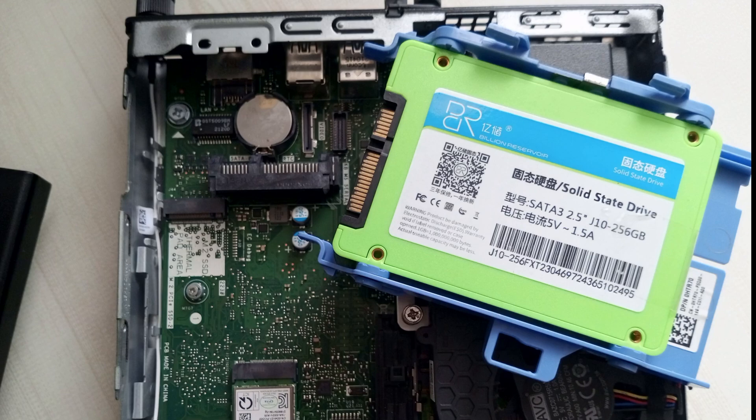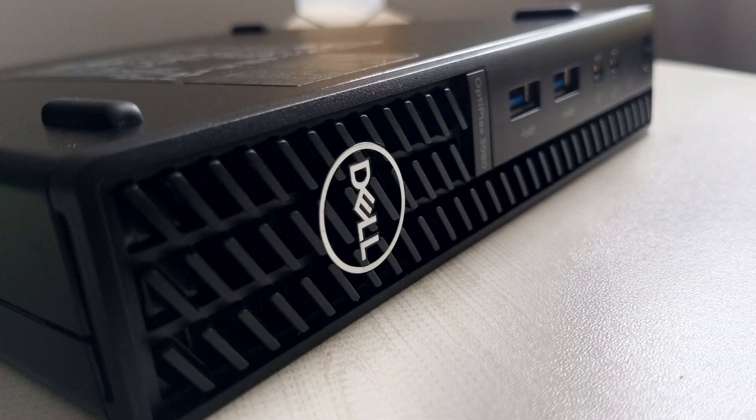I have this 256GB SSD drive, and I will use the Dell Optiplex 3080 Micro.